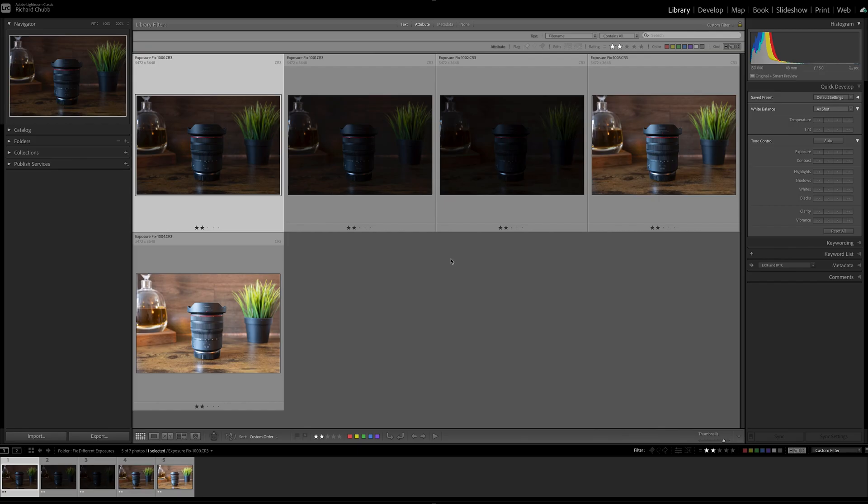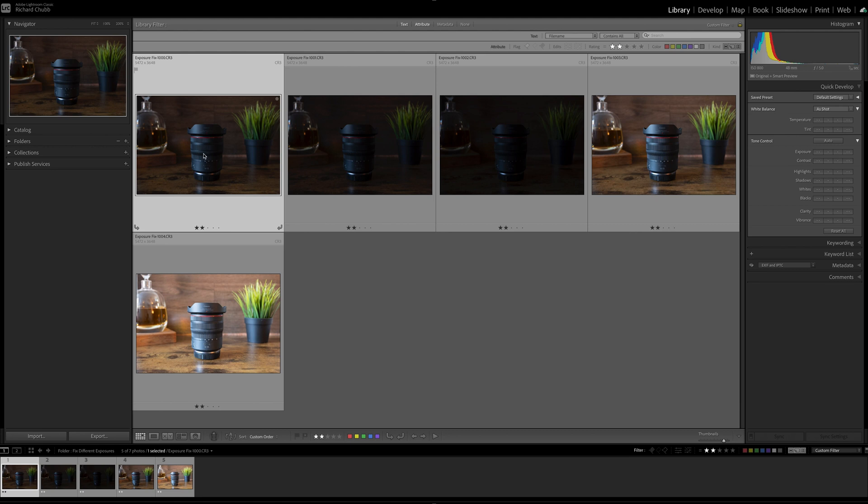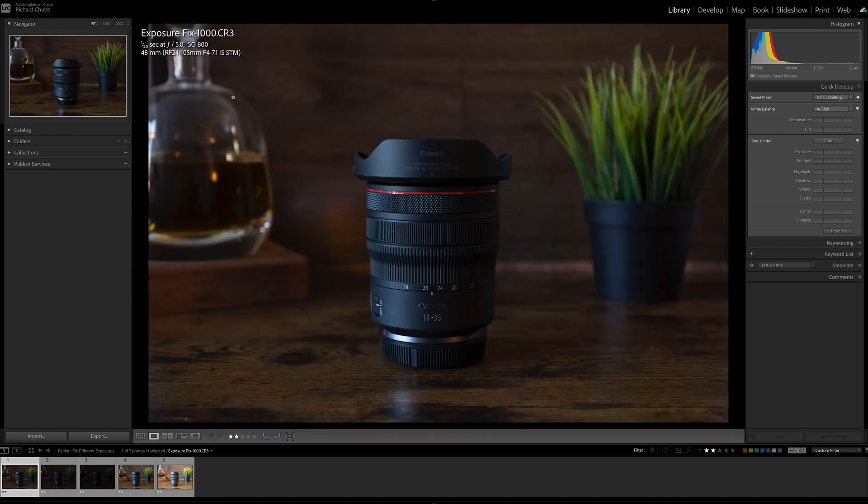Right, we are now in Lightroom and you can see here five photos that I've taken. The exact same photo just with five slightly different exposures. The first one is the one I've set up to be average exposure. These are all unedited raw files by the way.